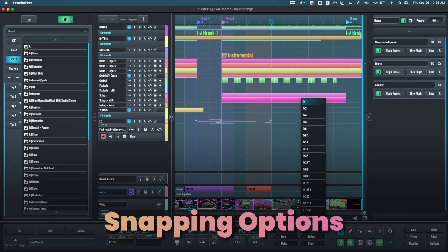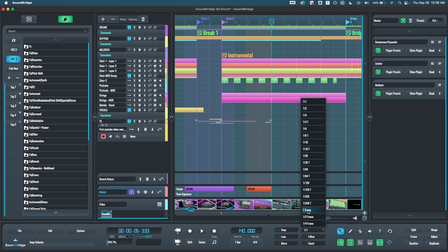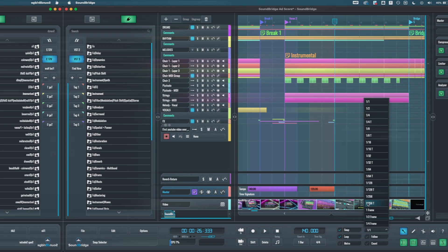Then some new snapping options have been added. We now have one frame, half a frame, a quarter frame, allowing sequencer elements to sync to specific frames in a video. And we also expanded the snap selector to support all of these here.